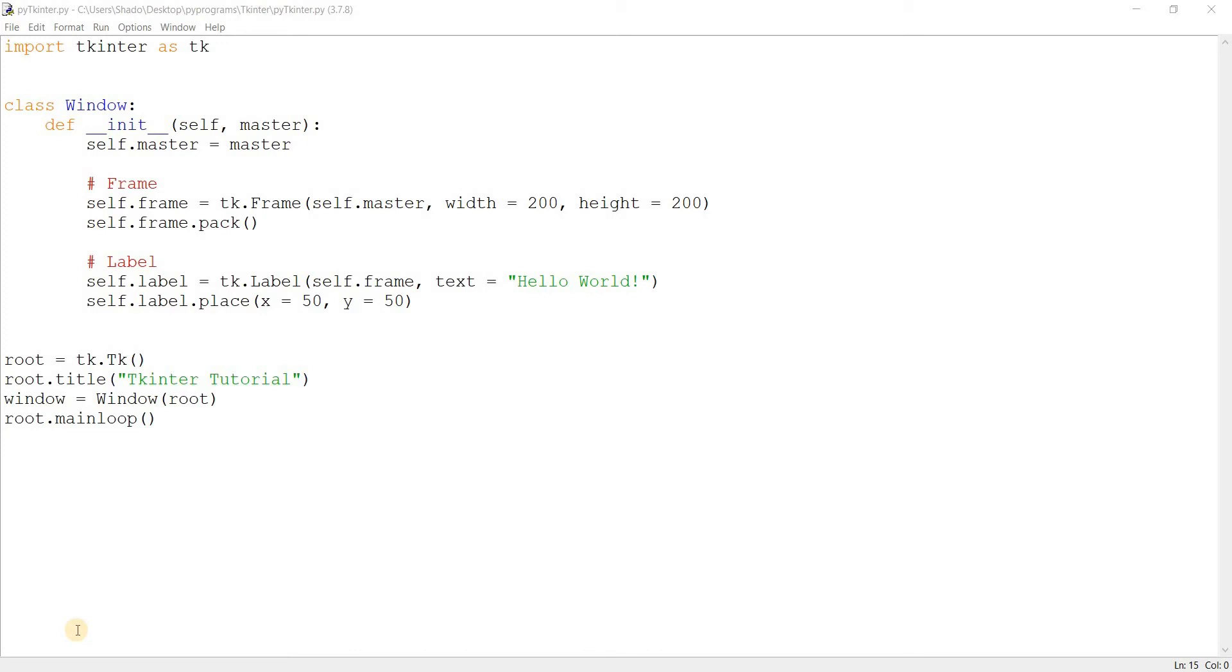Because when the user changes the size of the window, it could also change the positions of the widgets inside it, depending on how you've arranged them. This is something you have to look out for and account for.